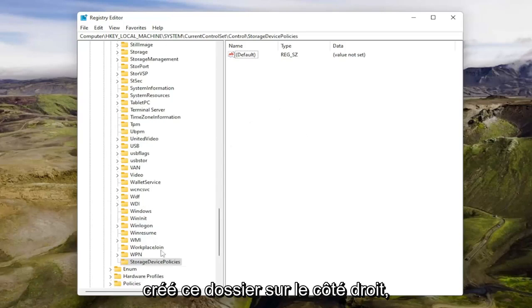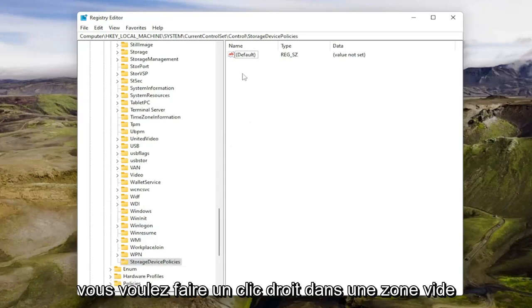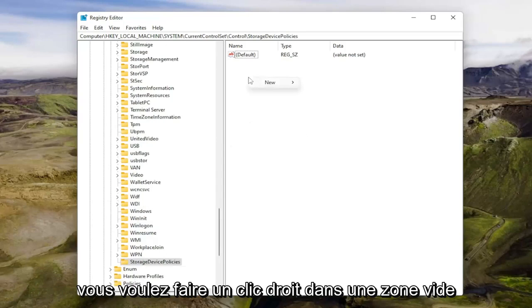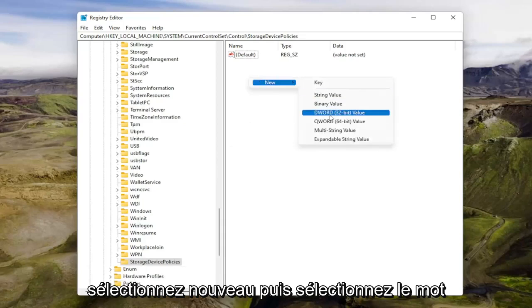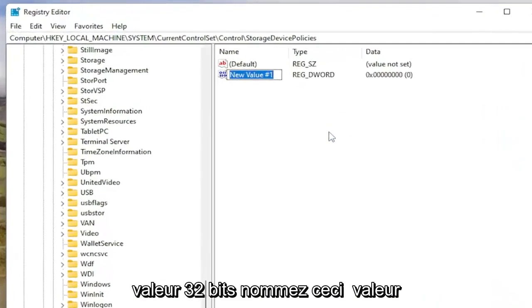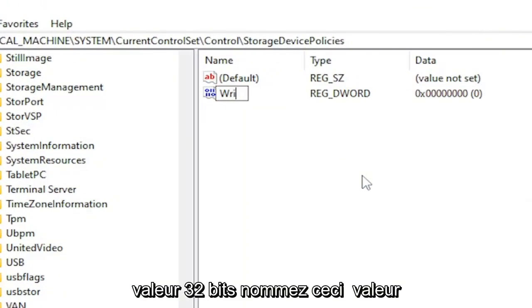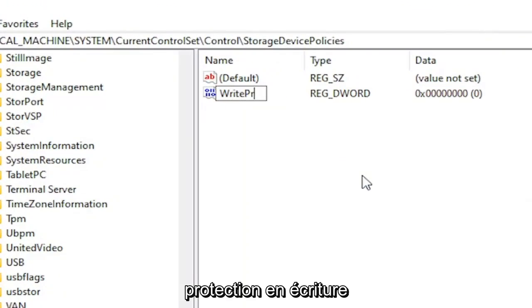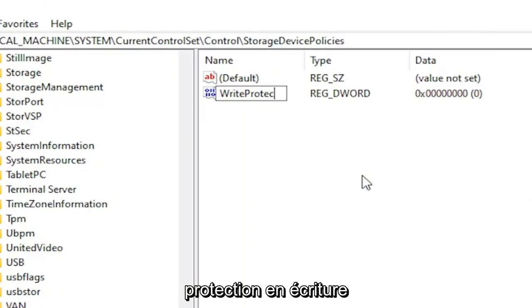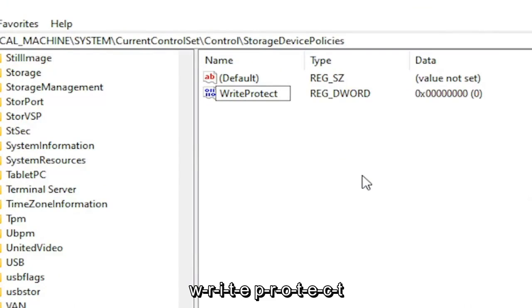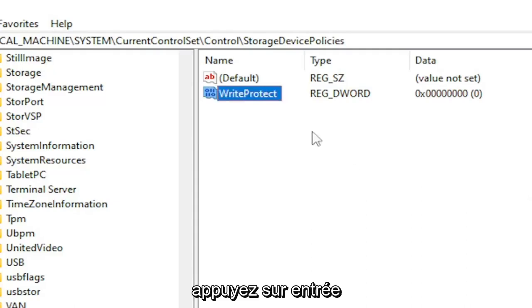So now that you've created this folder on the right side, you want to right click in a blank area. Select new and then select DWORD 32-bit value. Name this value write protect. W-R-I-T-E-P-R-O-T-E-C-T. Hit enter.